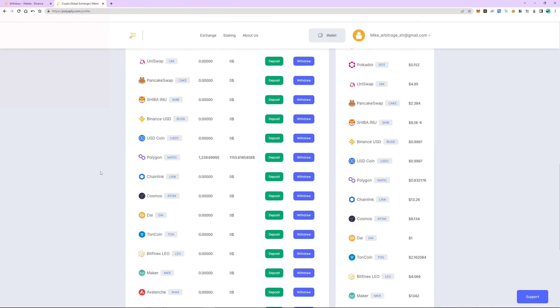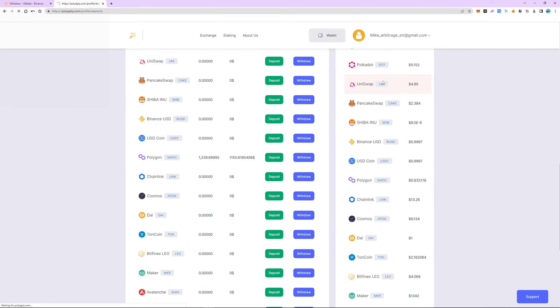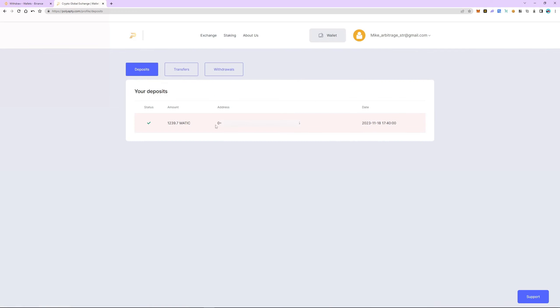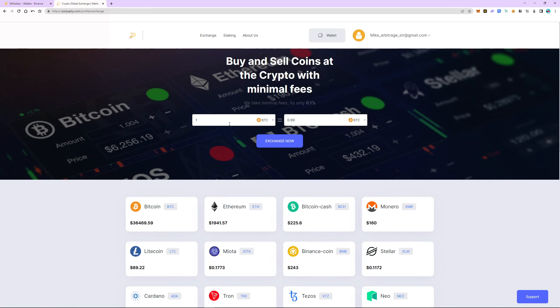The withdrawal of funds took 8 minutes. Switch to Polyapti. We can now see the funds on our balance. Let's check out the transaction history. As you can see, Matic has been successfully received. Now let's exchange Matic and USDT.